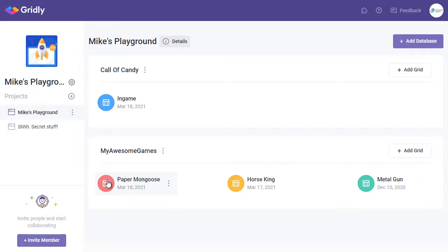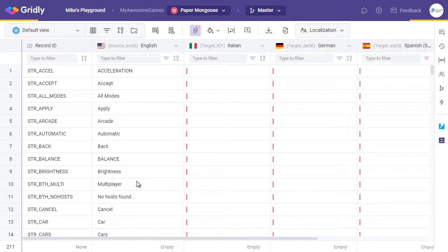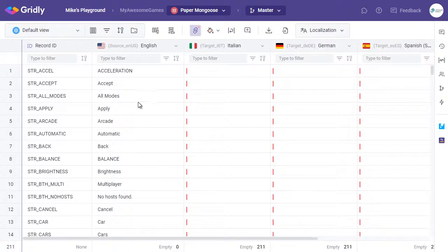Firstly, we'll prep for translation. I have a grid with a few source strings, just here, and then you can see we need translations from these columns here.